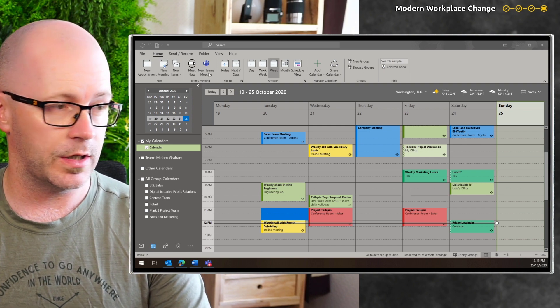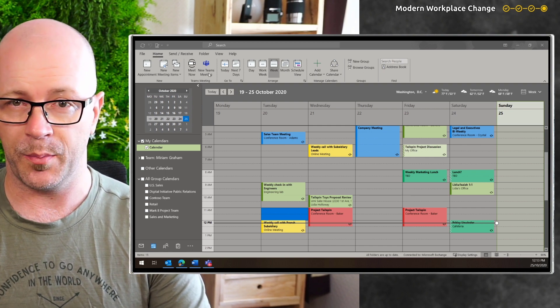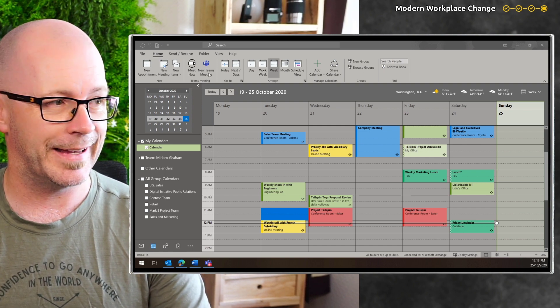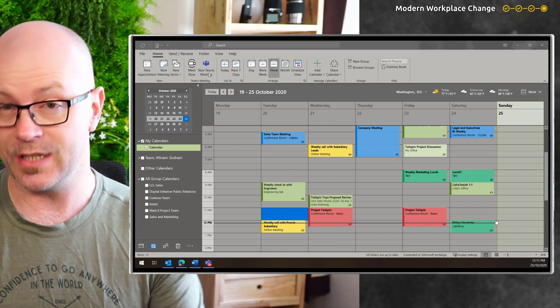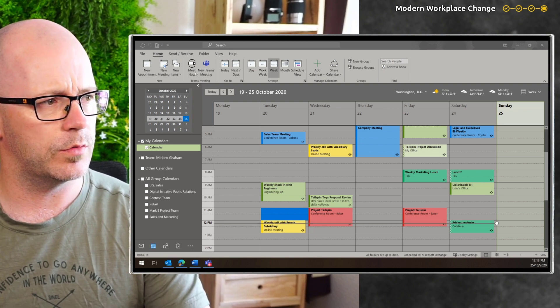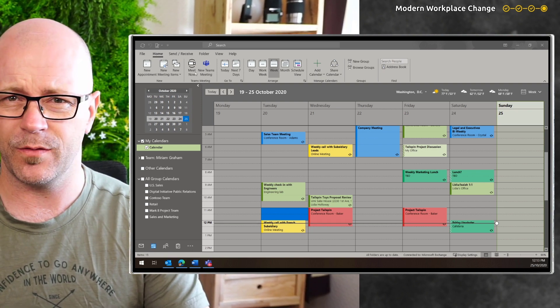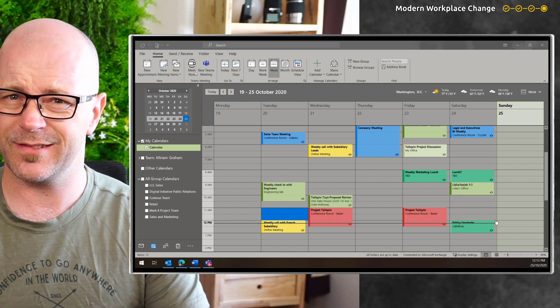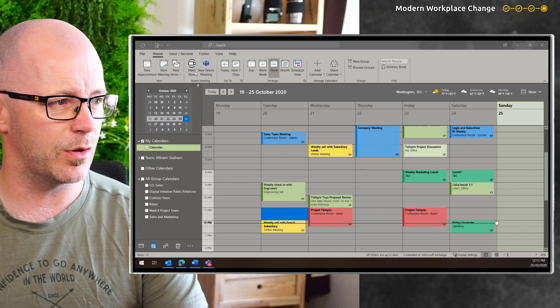Within the Calendar app, you can create a new Teams meeting, but you can also now use Meet Now. So what does this do?